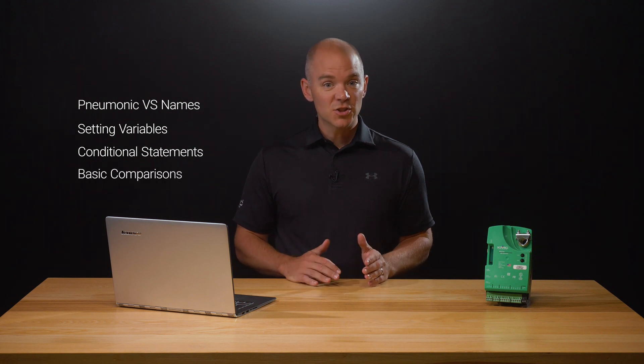In this video we're going to look at mnemonic versus names, setting variables, conditional statements, using comparisons such as greater than, less than, or equal to, and finally commenting our code using REM statements.